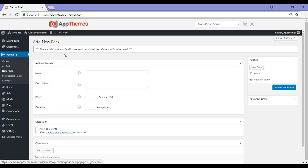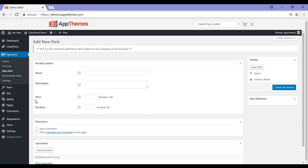By clicking add new, you'll be taken to the add new pack page. Here you'll need to give your ad pack a name, a short description, the price for the ad pack, and the duration of the ad pack.